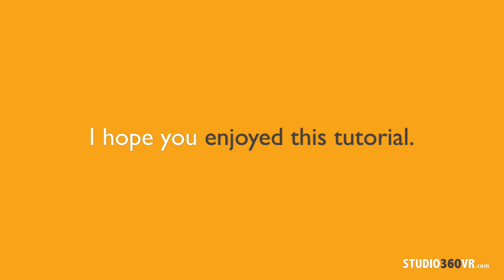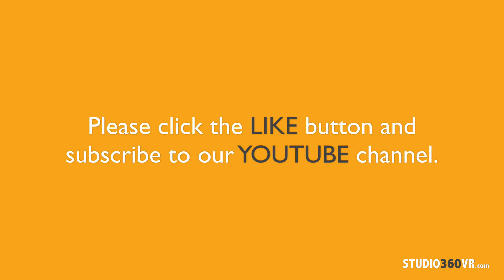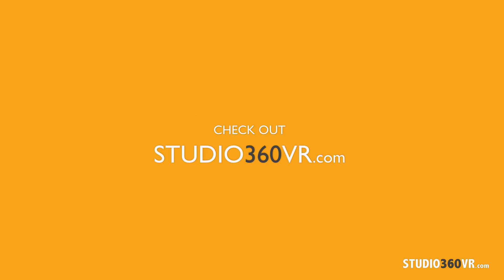I hope you found this tutorial useful and enjoyable. If you did, please click the like button and subscribe to our YouTube channel. Also, remember to check out studio360VR.com for more free tutorials, premium courses, live webinars, articles, podcasts, and more. So until the next free tutorial, I'm your host, Marcel Alouin. Cheers, everyone.